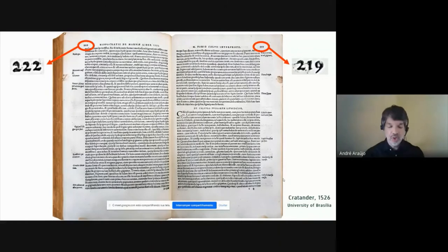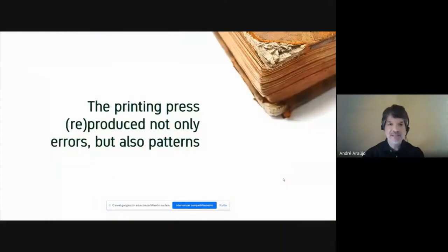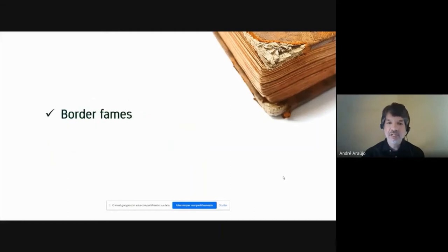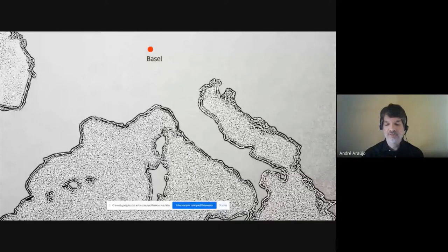So far, we know that at least the quires within the main text of this book correspond to the Latin edition of Hippocrates' works printed by Cratander in Basel in 1526. This leads me to my second and equally important argument: the printing press reproduced not only errors, but also patterns. I'm going to explore them by taking into consideration two graphical elements — the first printed and the second not printed on the title page. These elements are first the border frames, and second the blank spaces between the letters. In a highly competitive market for printed books, as it was the case of early 16th century Basel, the graphical quality of the products of the press matters a lot.